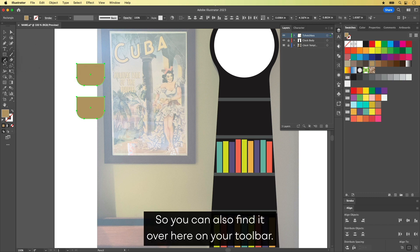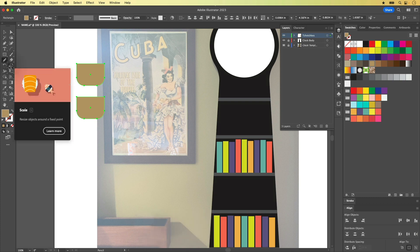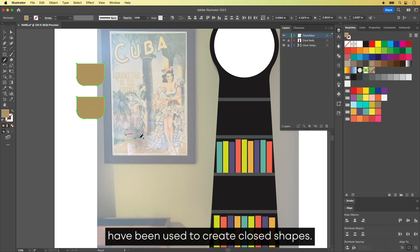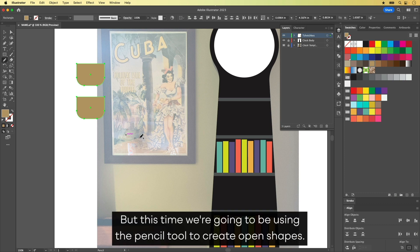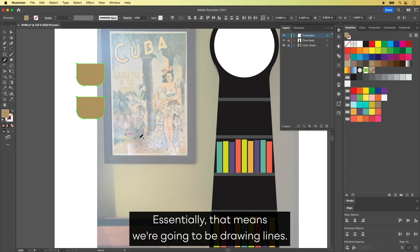So you can also find it over here on your toolbar. So far, all the shape tools that we've seen have been used to create closed shapes. But this time, we're going to be using the Pencil Tool to create open shapes. Essentially, that means we're going to be drawing lines.